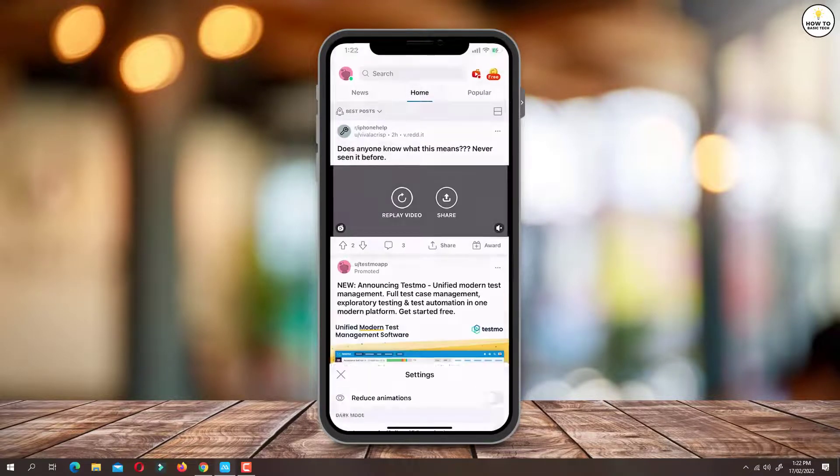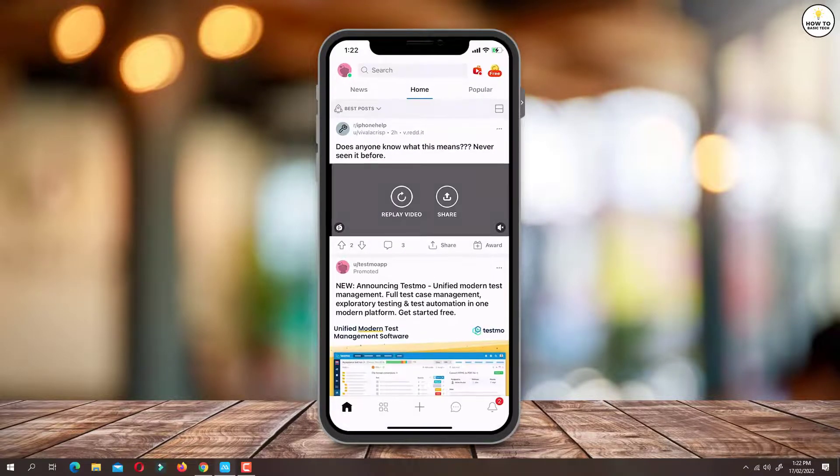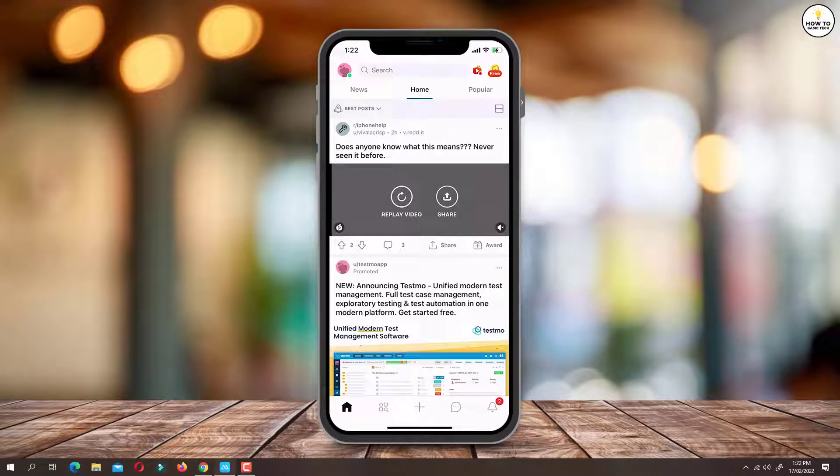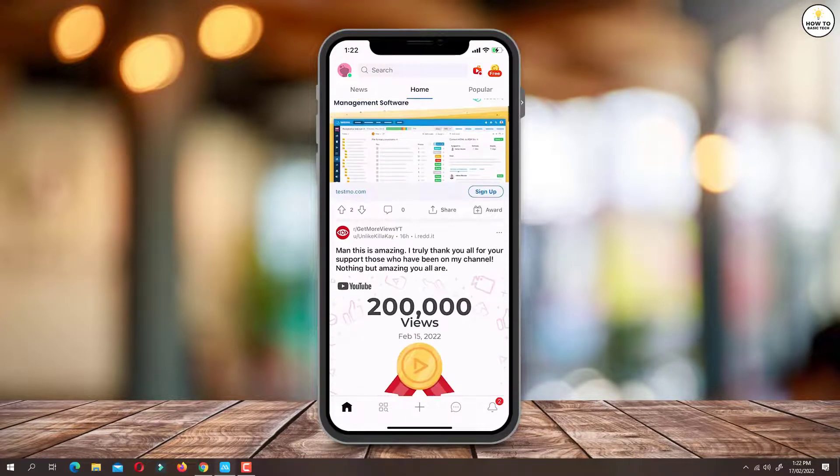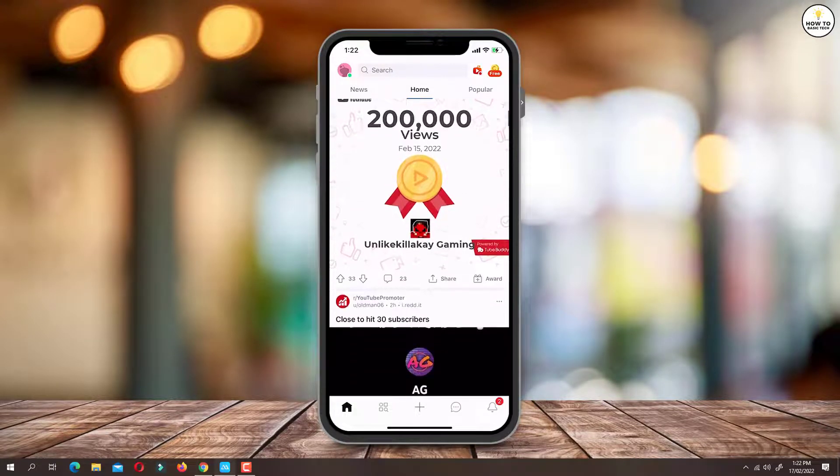Now whenever you will come across a video, you will find that the video is muted by default.